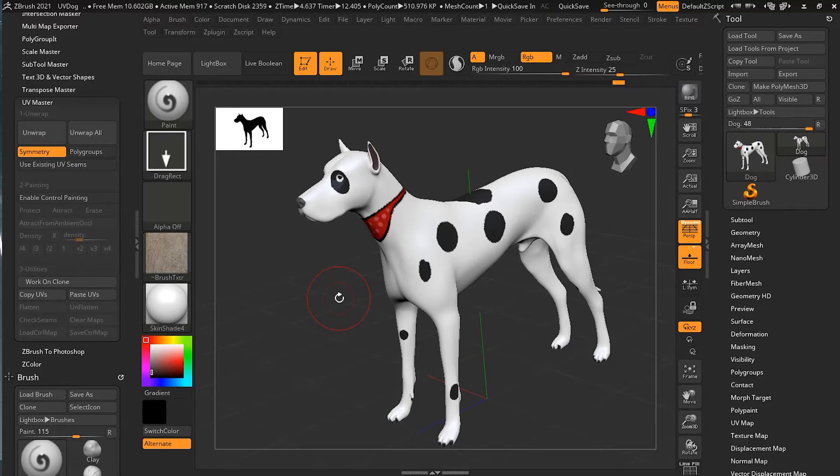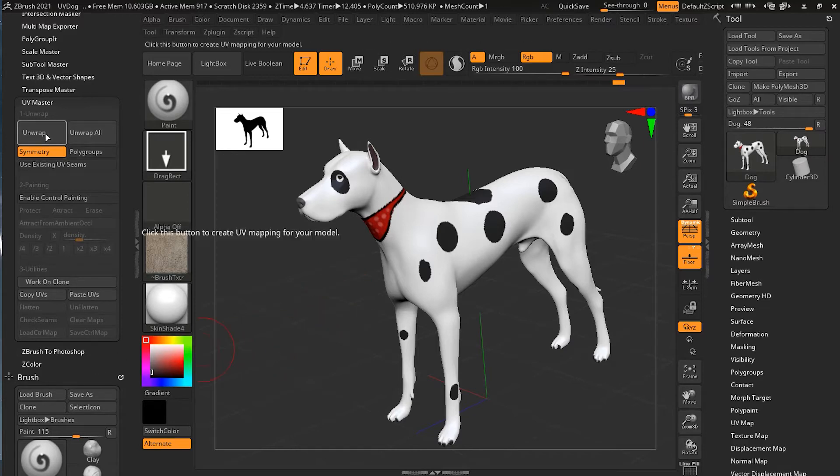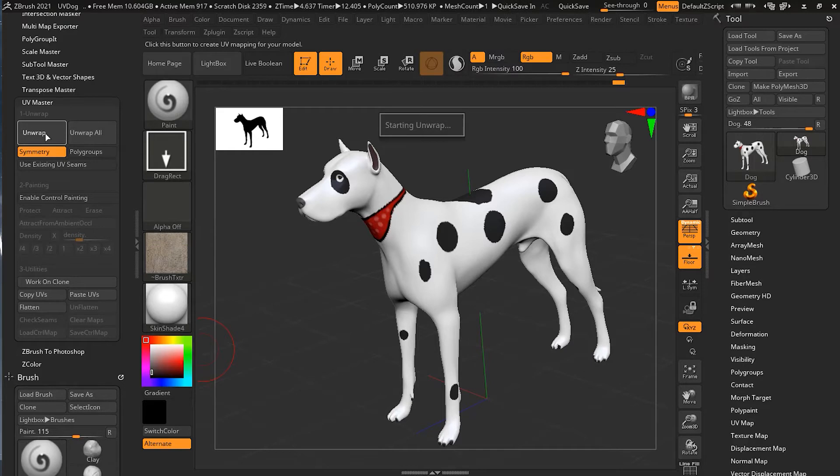Now what we're going to do here is create a UV map. To do this, you just have to go and press on Unwrap. As soon as you do that, it will ask: this function requires that you must be at the lowest subdivision level, please go to level one and try again.